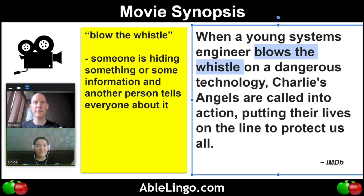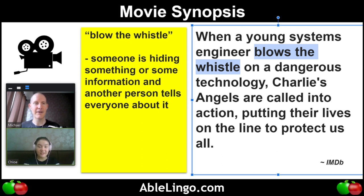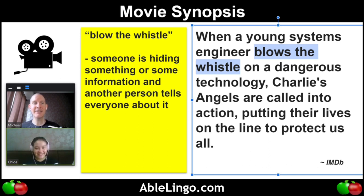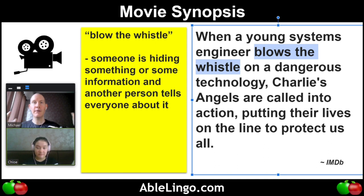If this was a funny movie, not so serious, I would be the person that would tell everyone. And it's also dangerous, right? Because if you blow the whistle it might be on people that are very powerful and might want to hurt you.